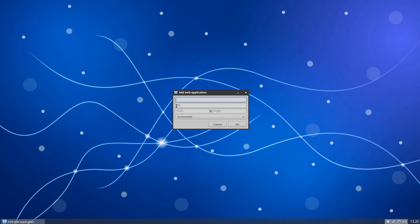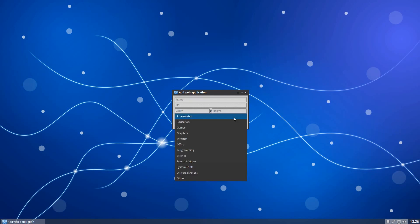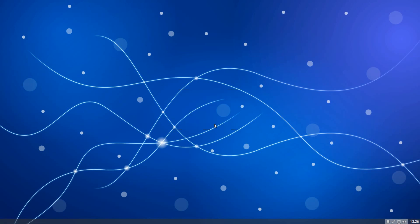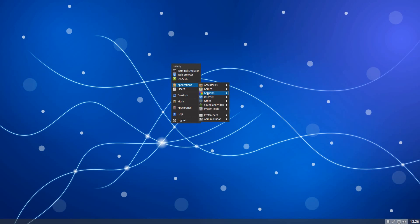We've got Google Plus there. You put the URL there. And what section you want it in. See what I mean? So you can put it in the Internet or wherever. Click OK and off you go. And there you are. All done. Simple, isn't it? Simple but easy.